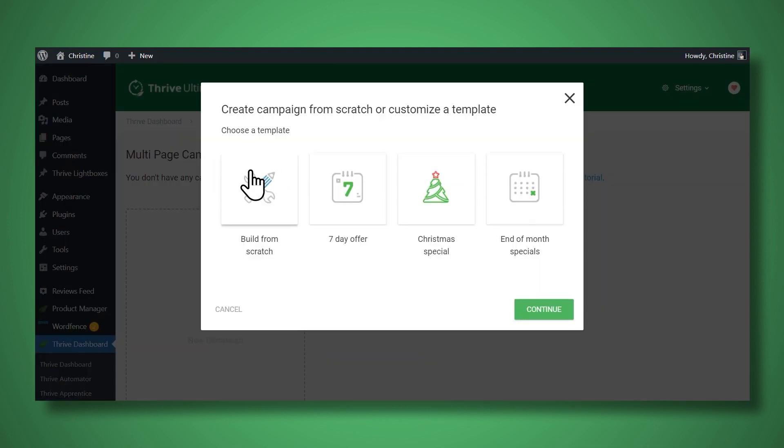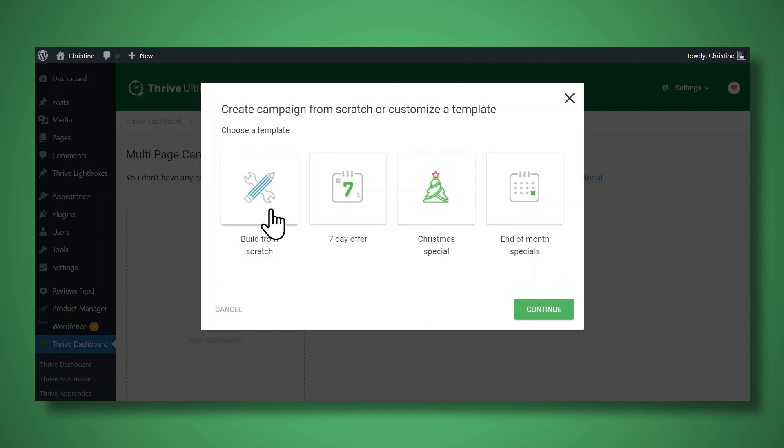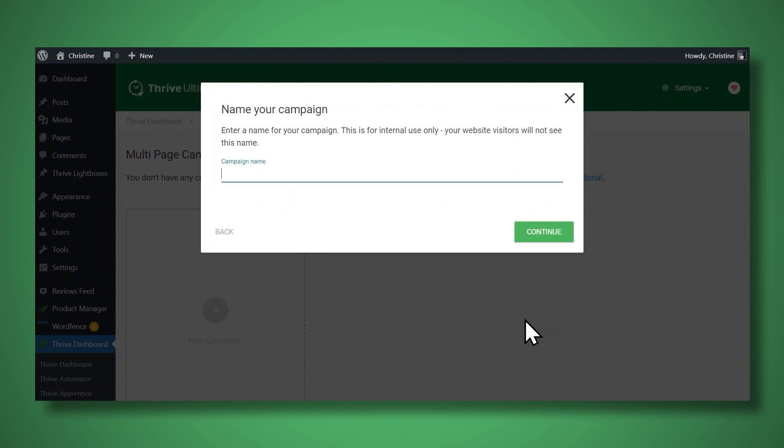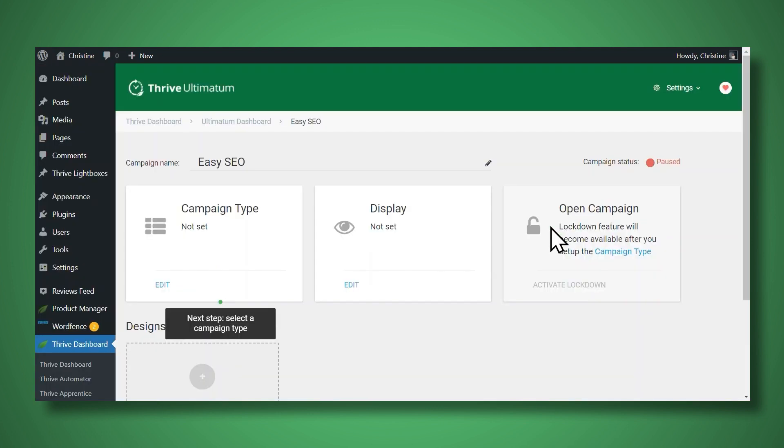Next, you can choose to either build from scratch, or you can use one of the three presets. Let's go ahead and use build from scratch. Next, you'll need to give your campaign a name. And then you can simply follow the guided tour in Thrive Ultimatum.